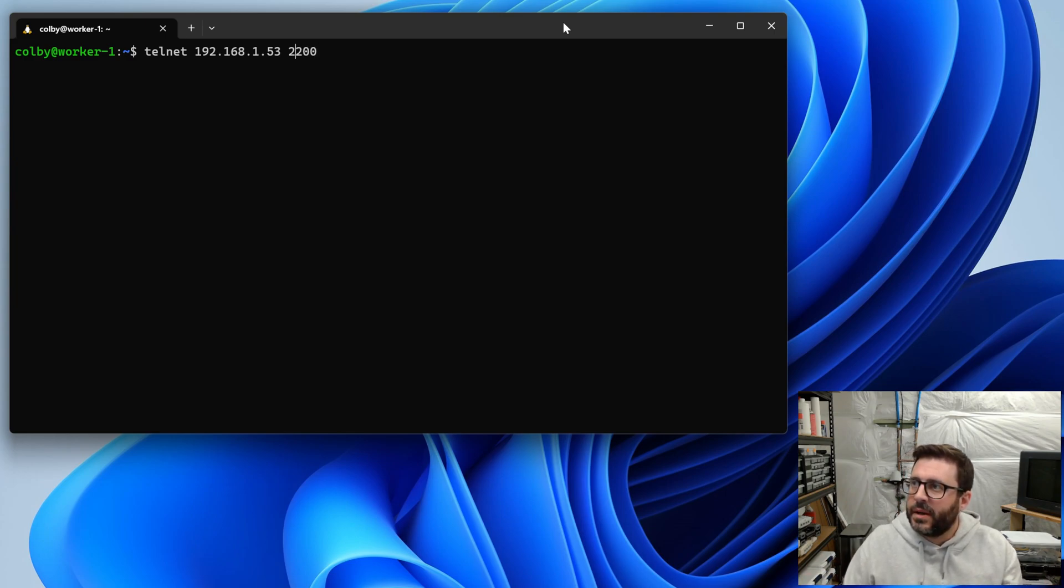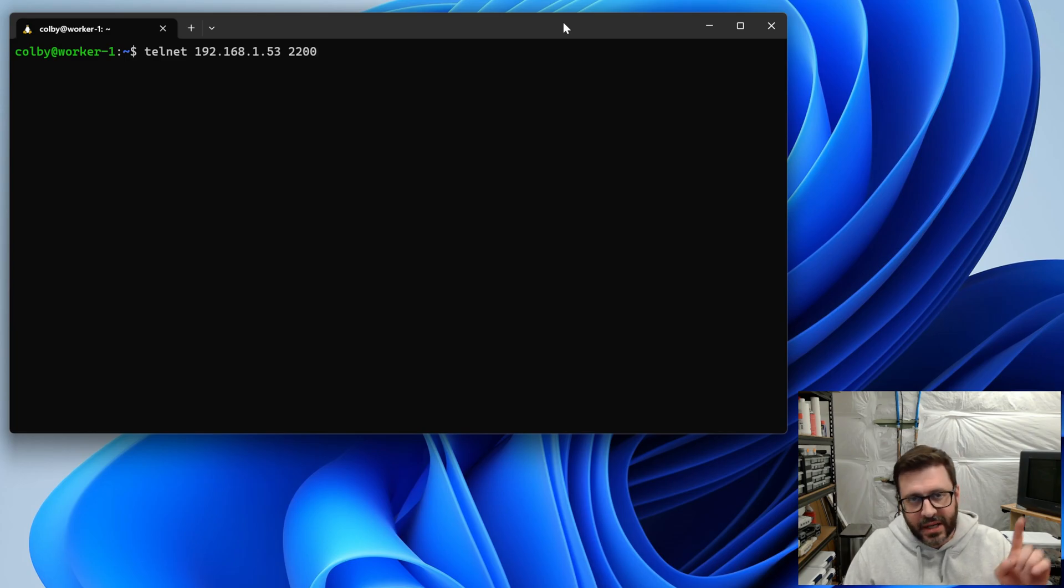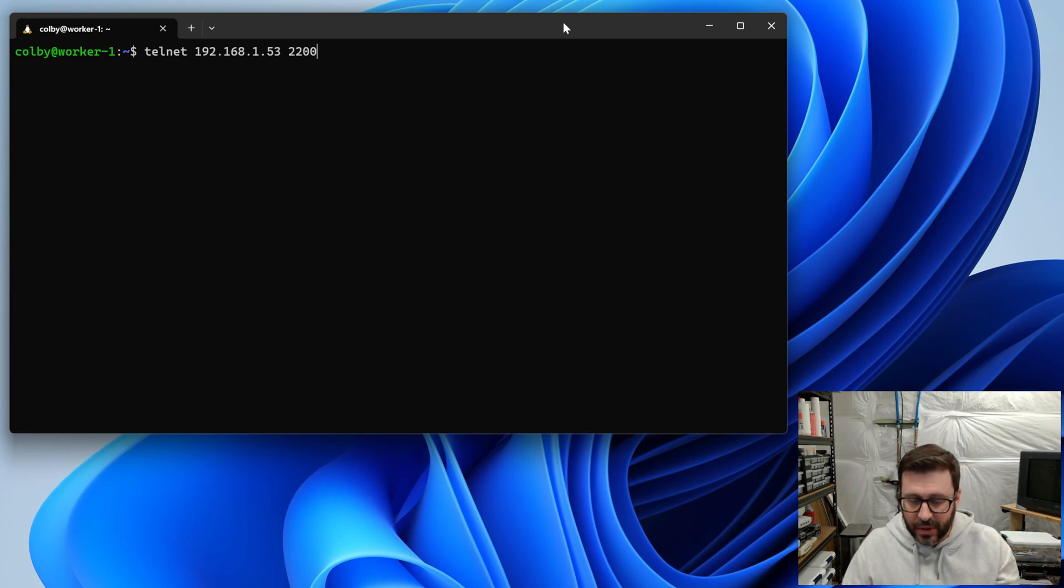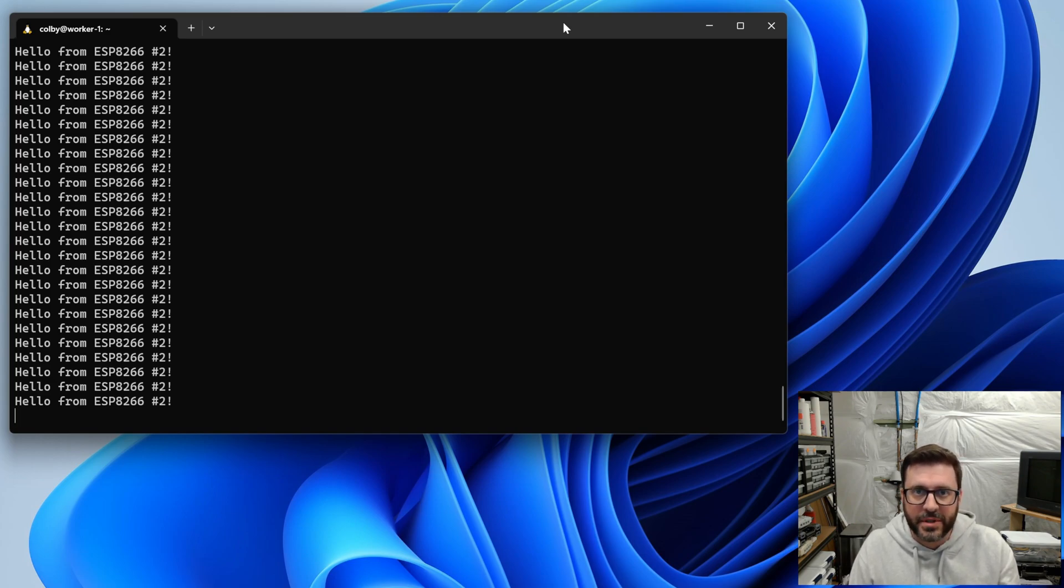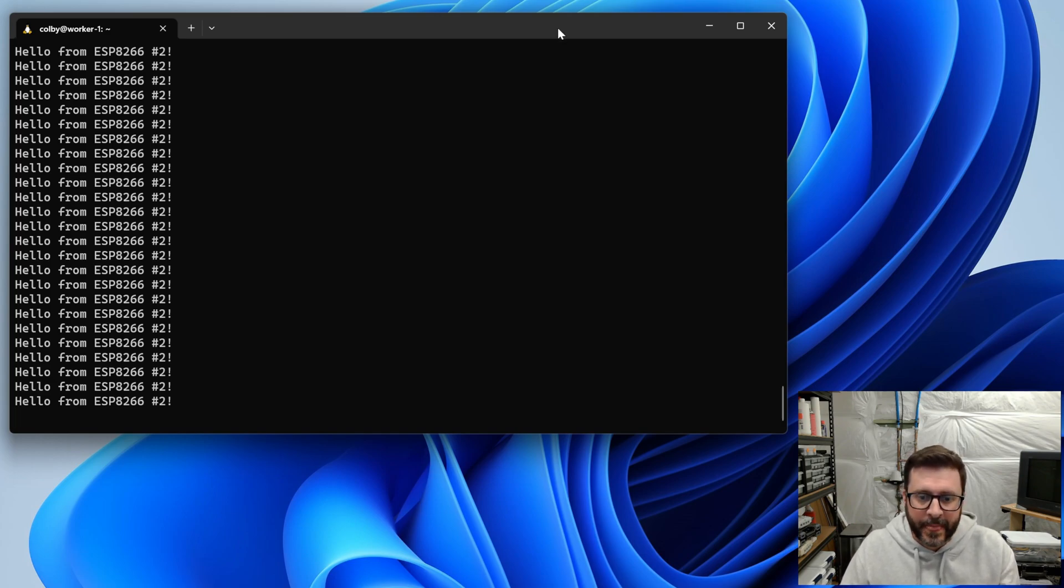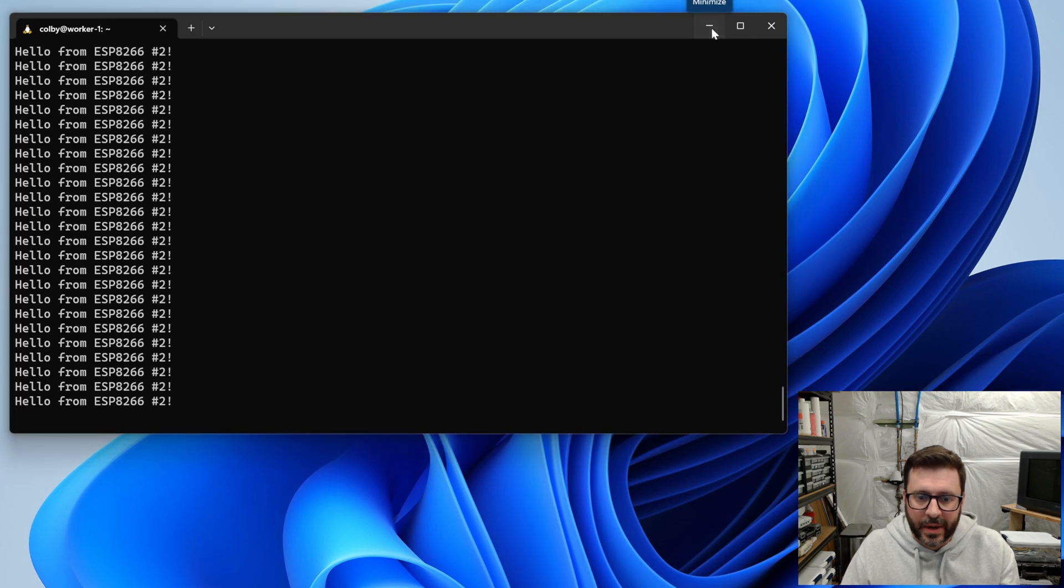So telnet 2200, that port is the second port on the device. So the device exposes all these over telnet and I think SSH. So there it is saying hello from number two, the second microcontroller, and then we'll bring back the management interface.